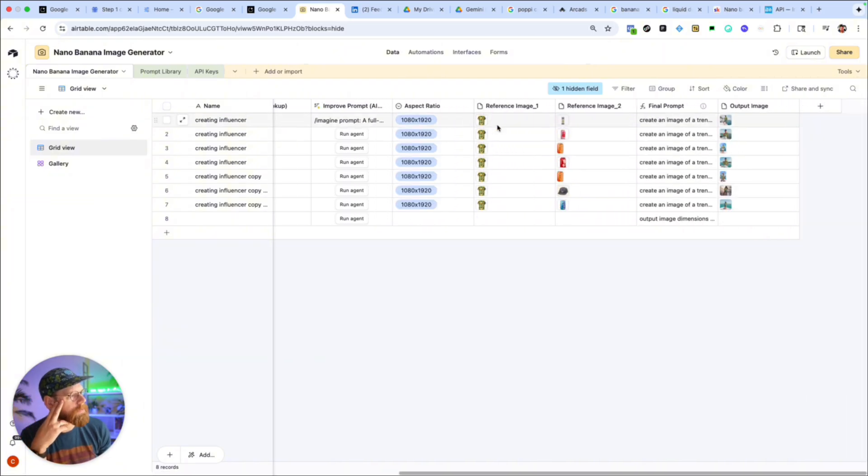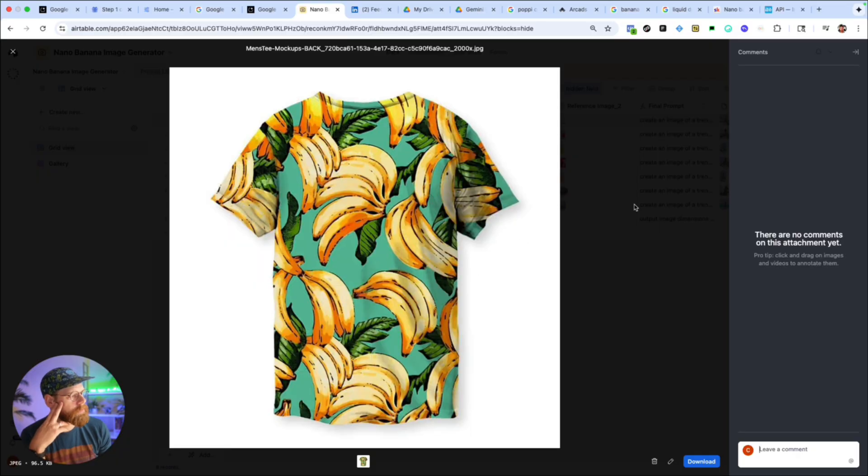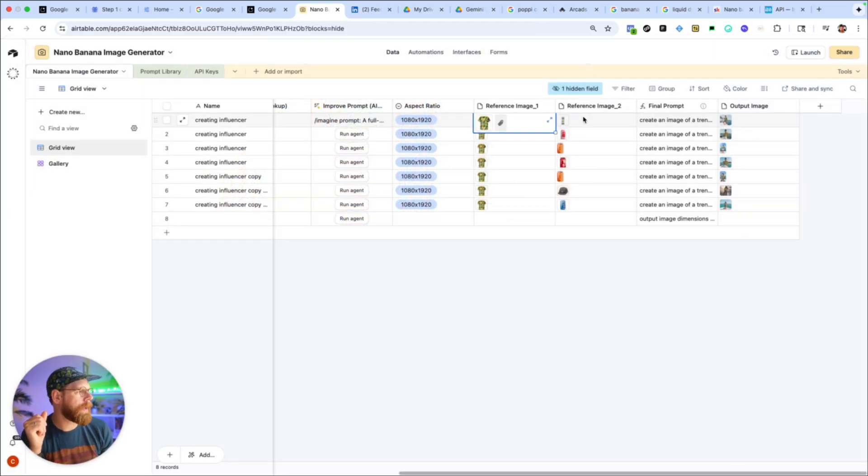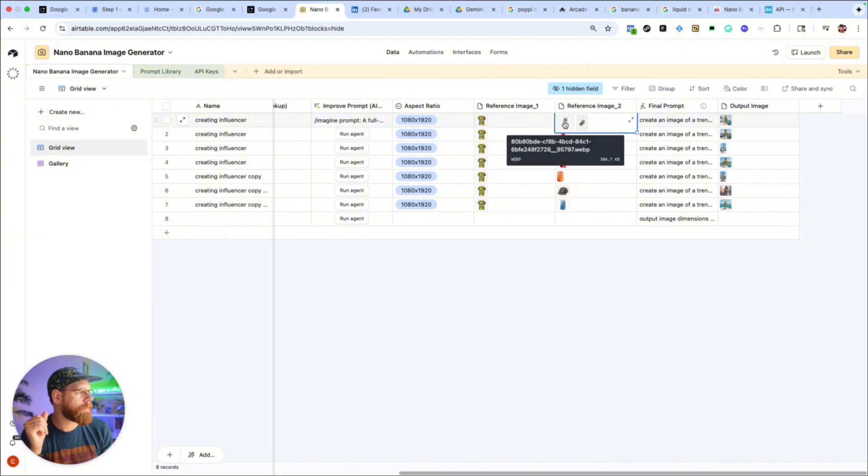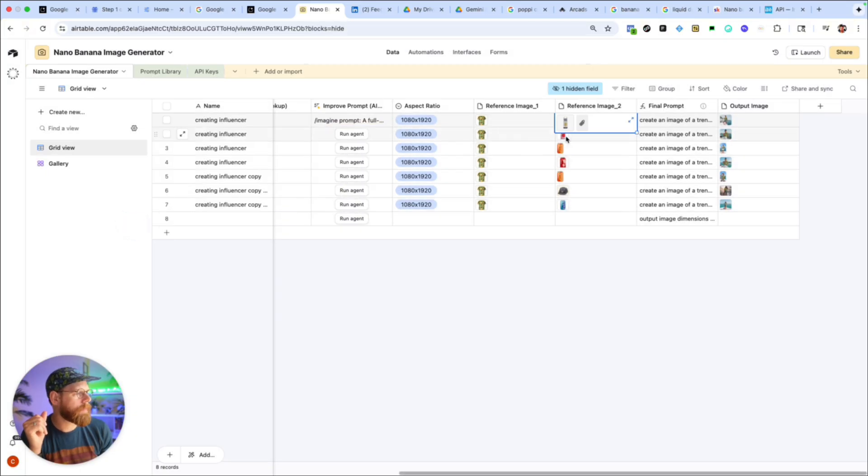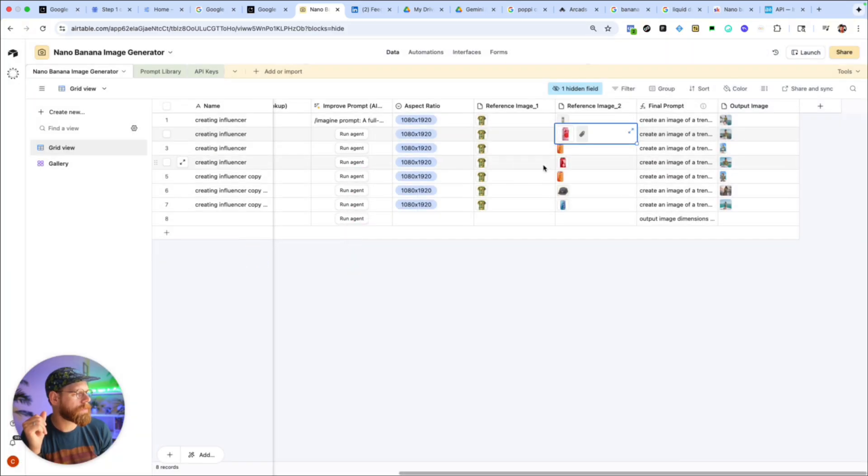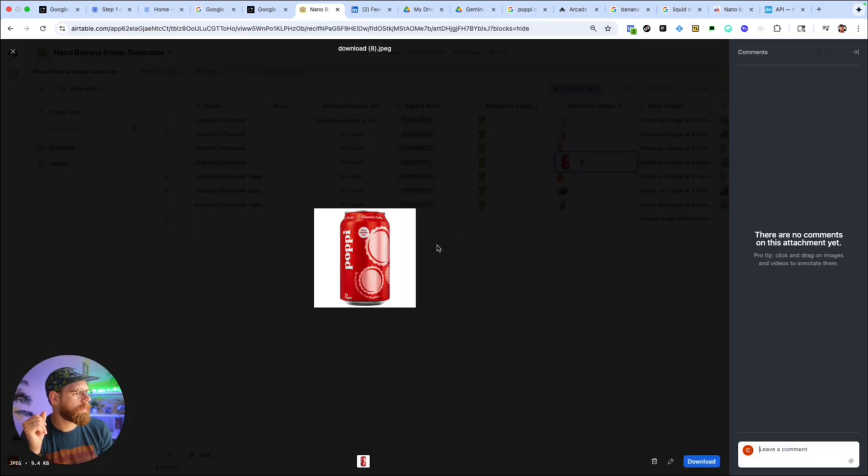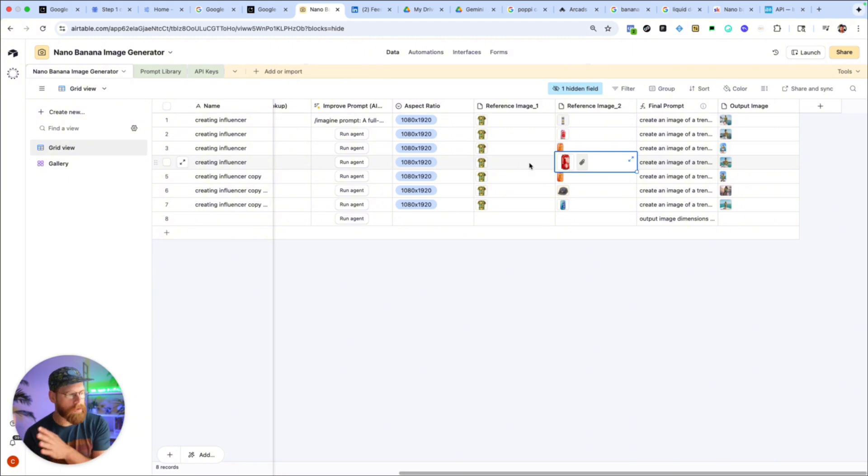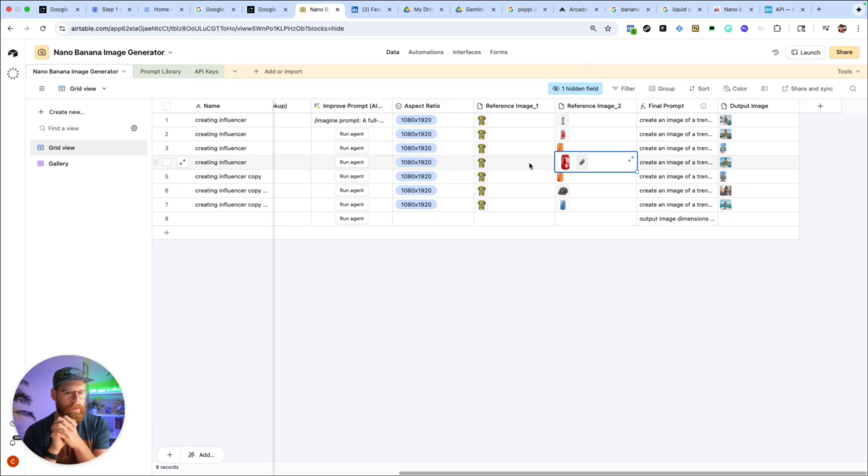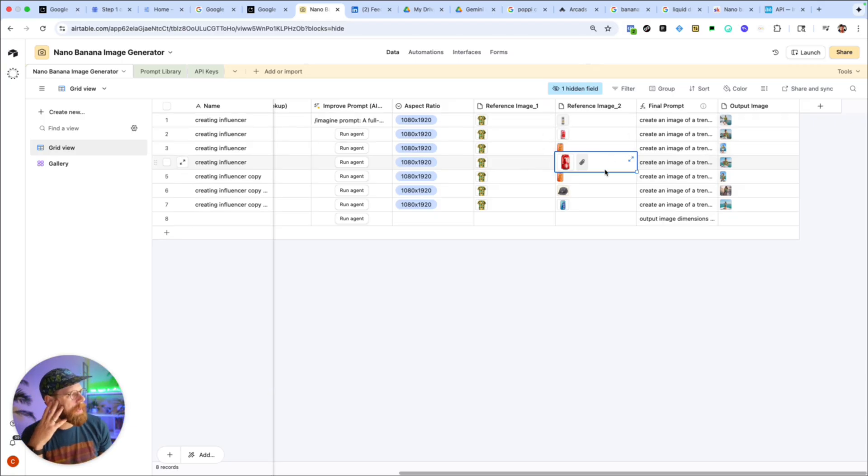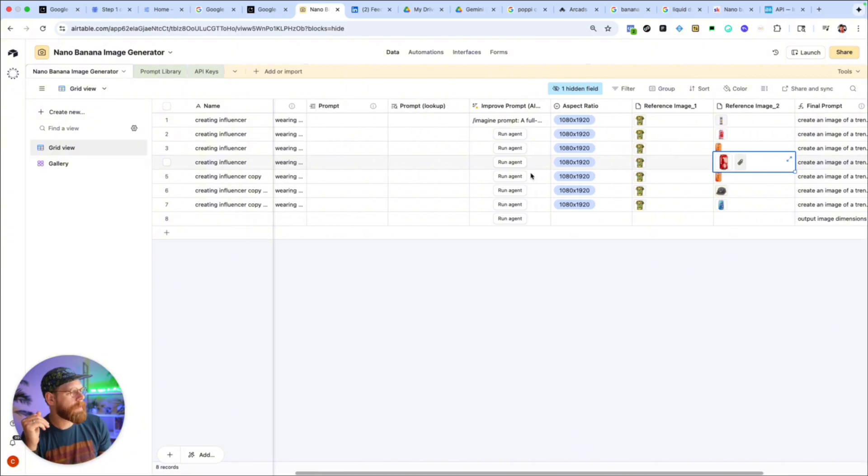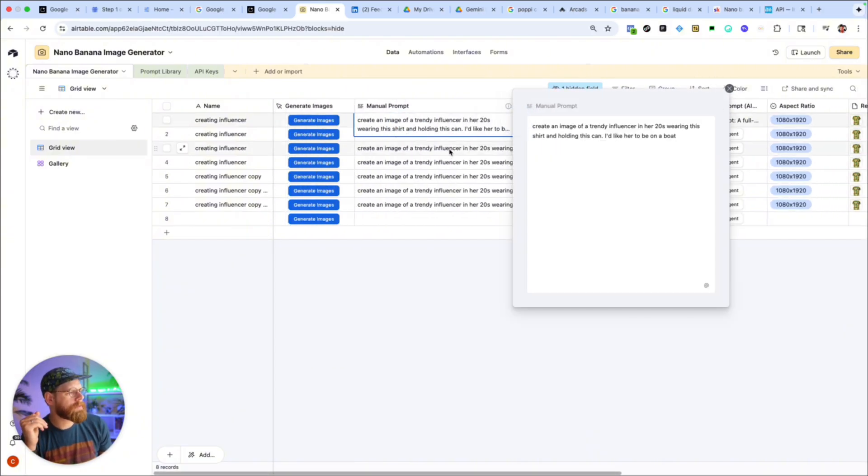And then essentially what we do is, I'll show you the use case I have here. So right now I've got reference image one which is like a shirt, I just grabbed a banana shirt since we're talking about Nano Banana, and then reference image two I've got a series of different beverages. So this could be any combination of products. You could have reference image one be a model and have the second image be a product. I think there's a way too where we can have more than one reference image, I think we can have like up to four so I might add that in as a later version update here. But basically I wrote a prompt here that says create an image of a trendy influencer in her 20s wearing this shirt and holding this can. I'd like her to be on a boat.